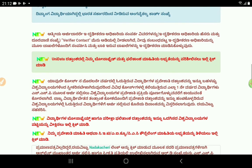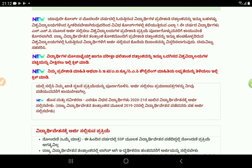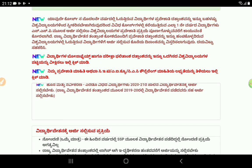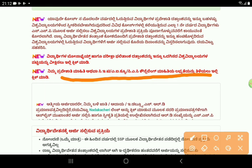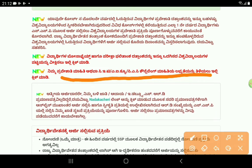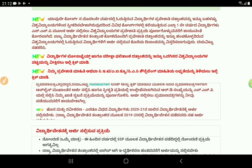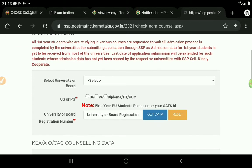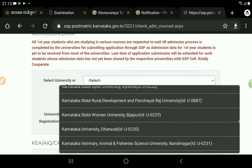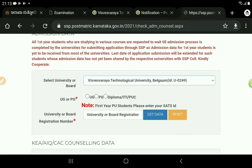If you are a student, you can apply to USN. We have to click on the main website. The university is taking place at the university — for example, we have to take place to the university.